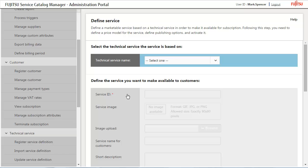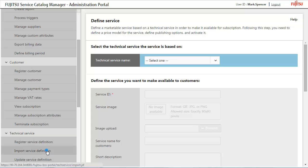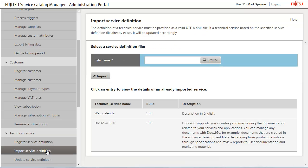In the next step, you will create a service edition for Docs2Go. For this purpose, you switch to the Administration Portal of Service Catalog Manager. First, you open the specification of the technical service. As a service provider, you can find a list of all available technical services under Import Service Definition.